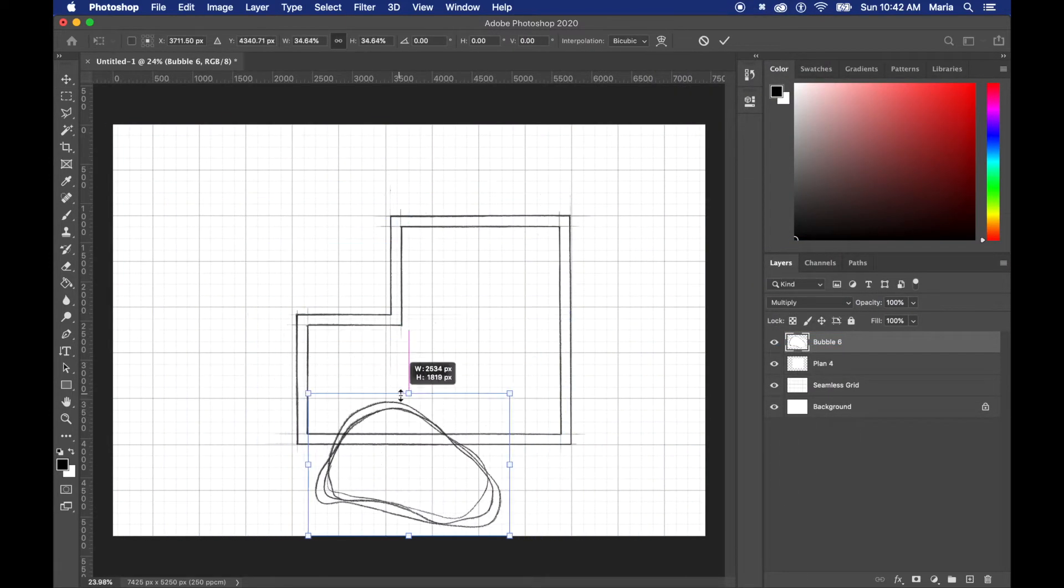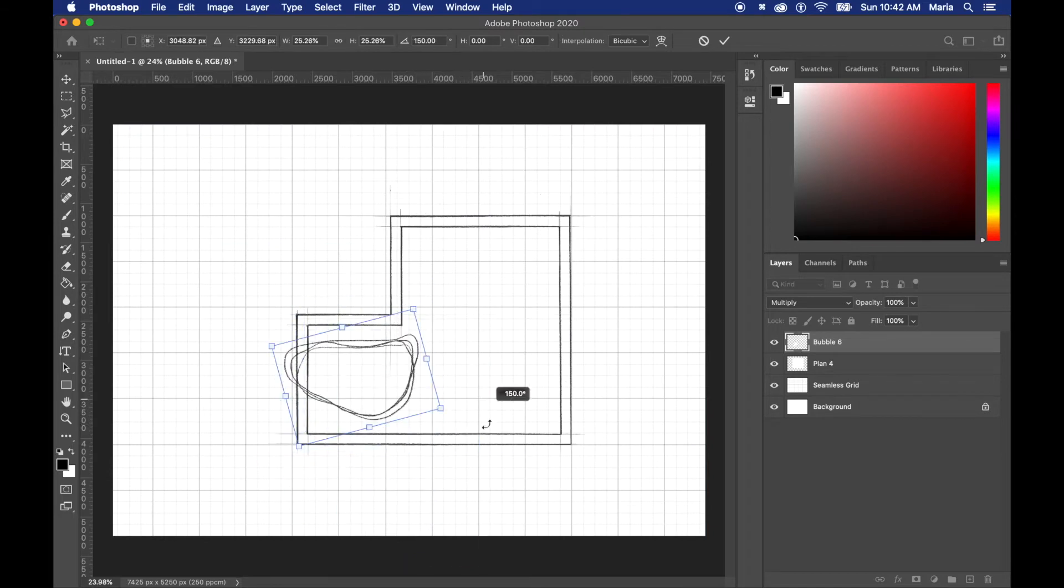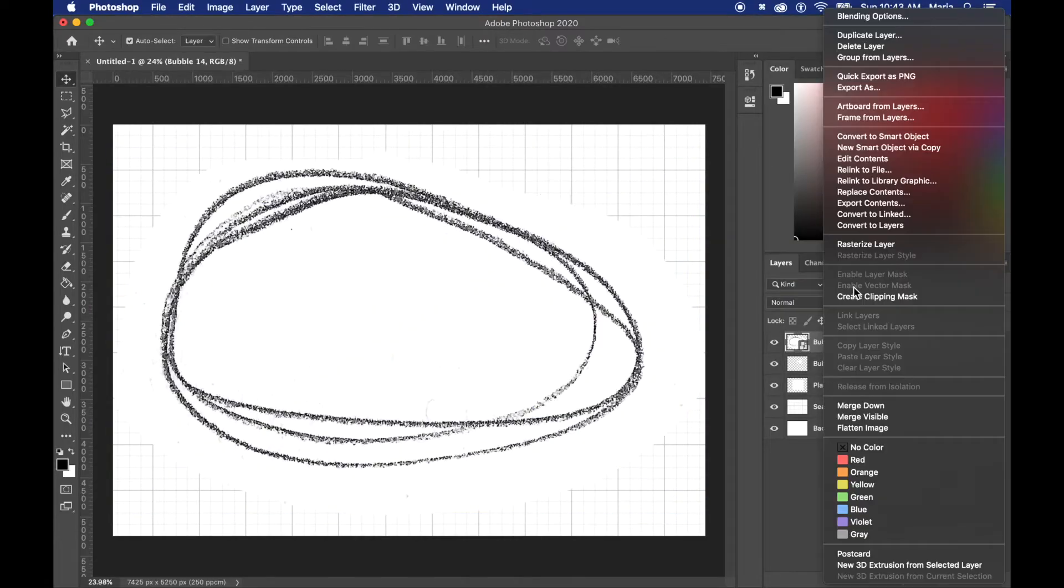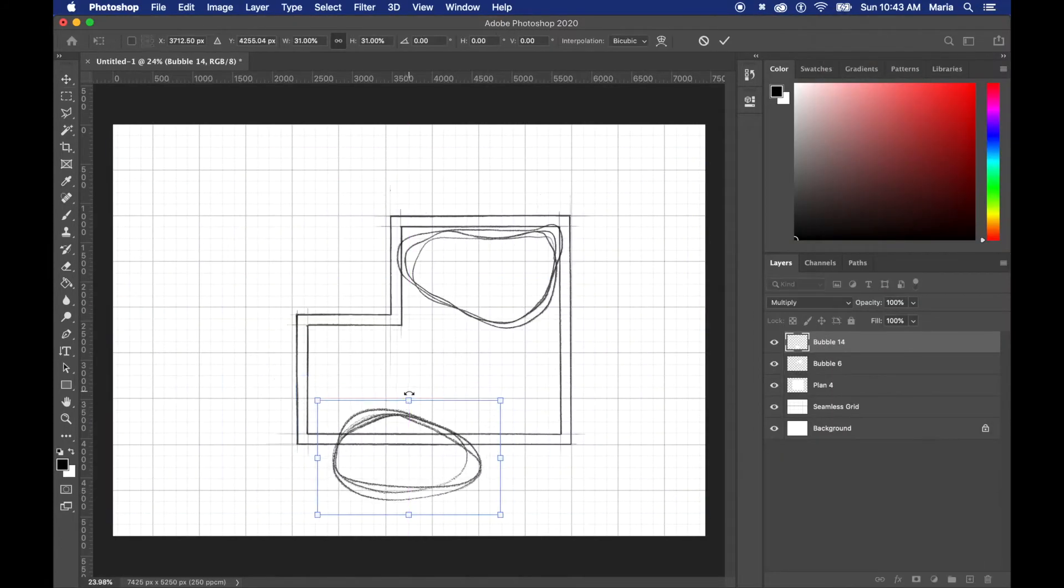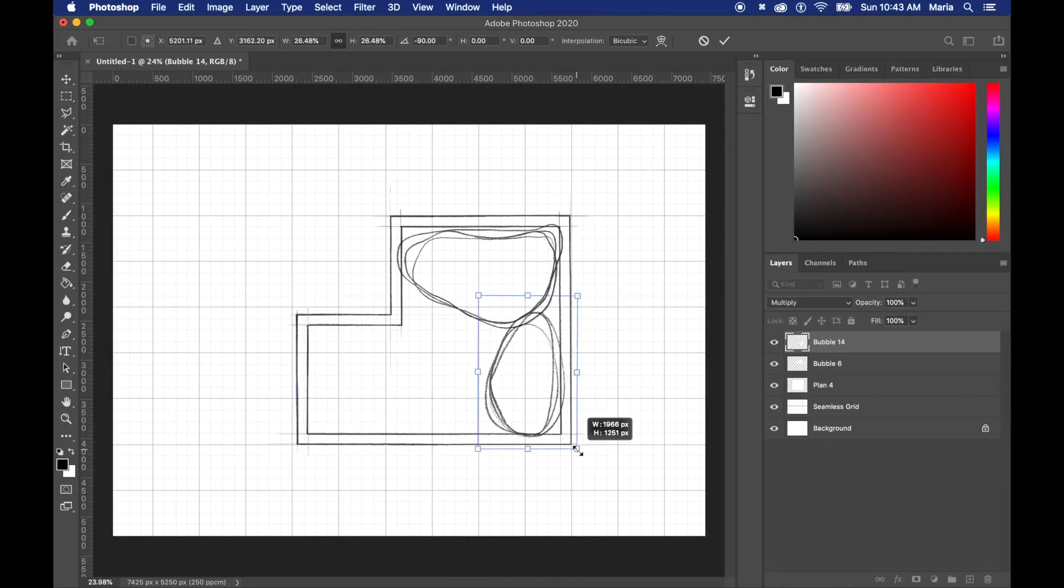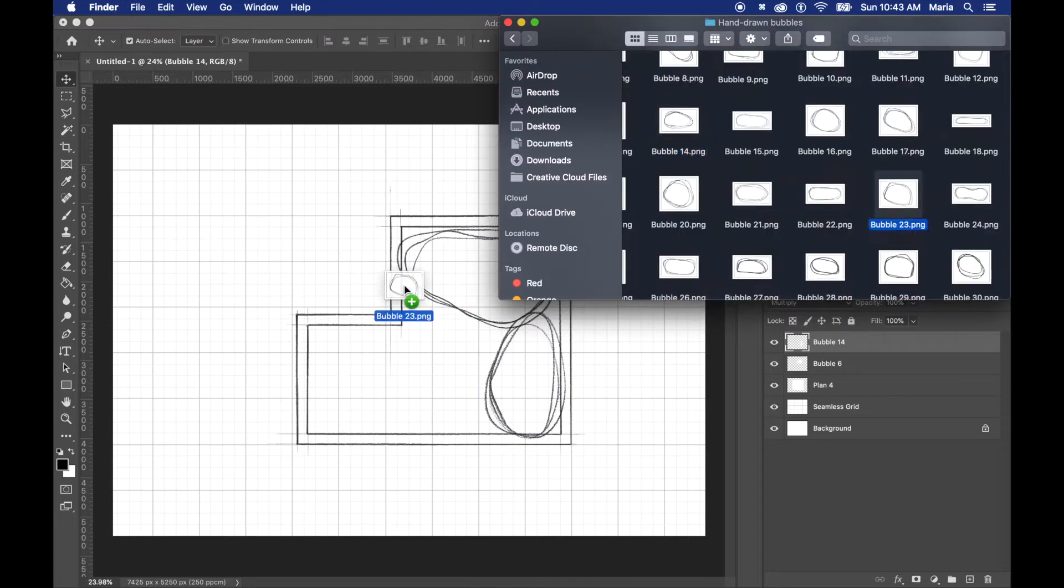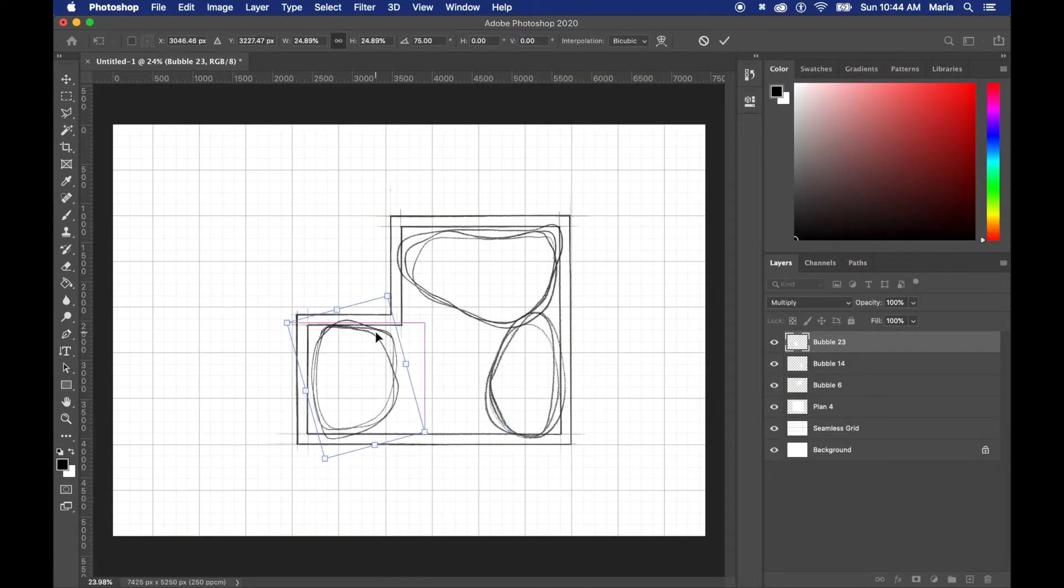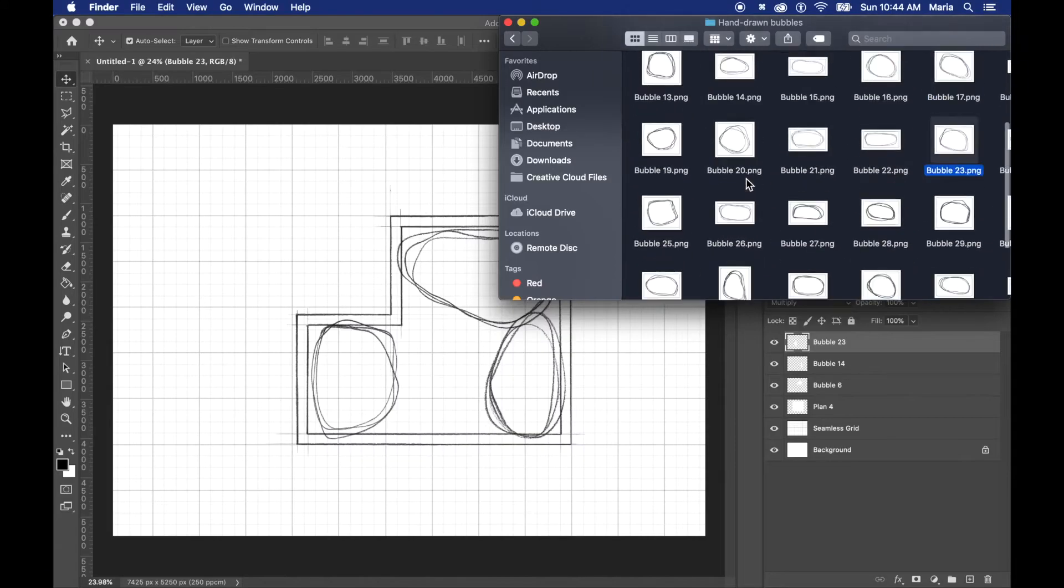I just put the blend mode as multiply and you'll be able to see right through it. The whole purpose of this pack is that it looks like you've actually sketched it and scanned it in so don't be afraid to layer lines on top of each other.